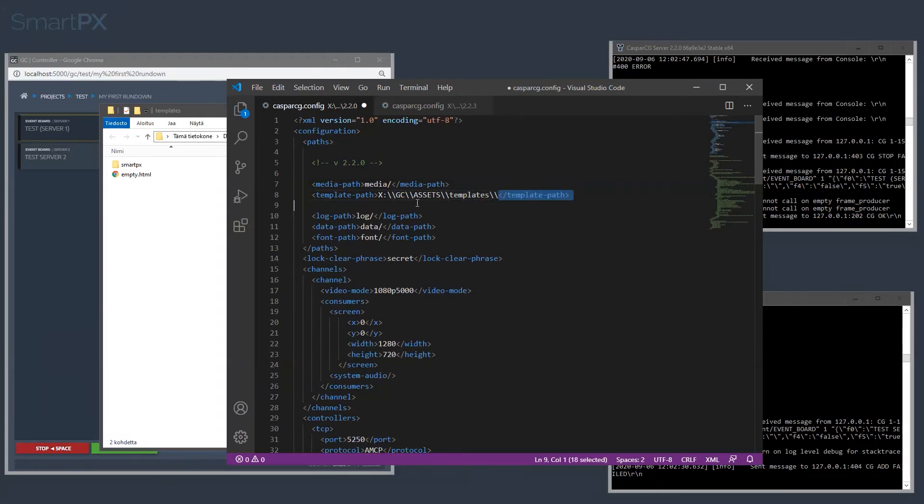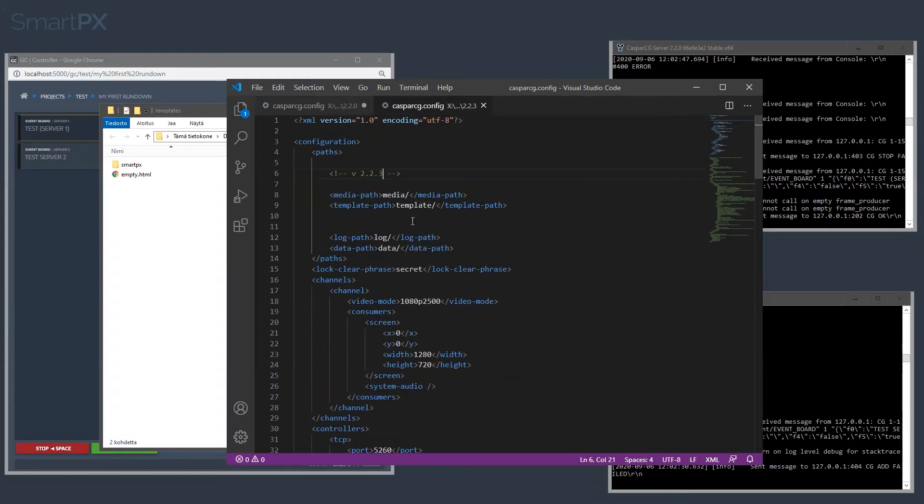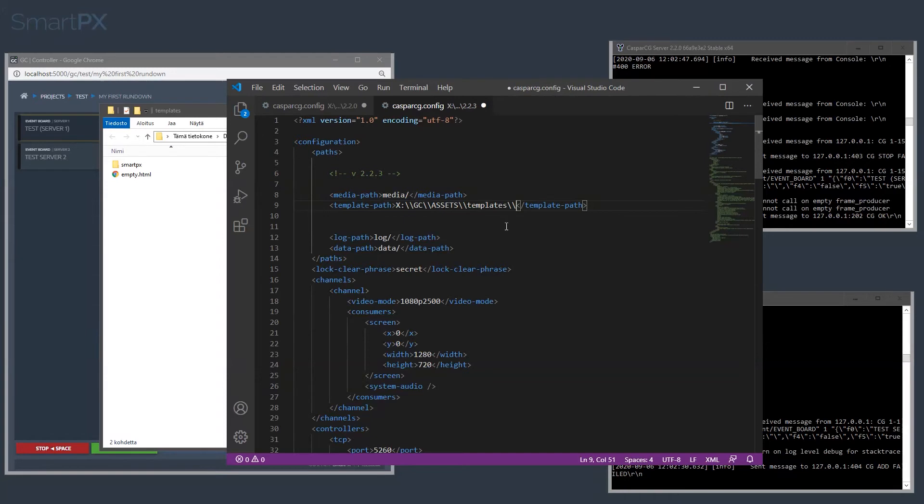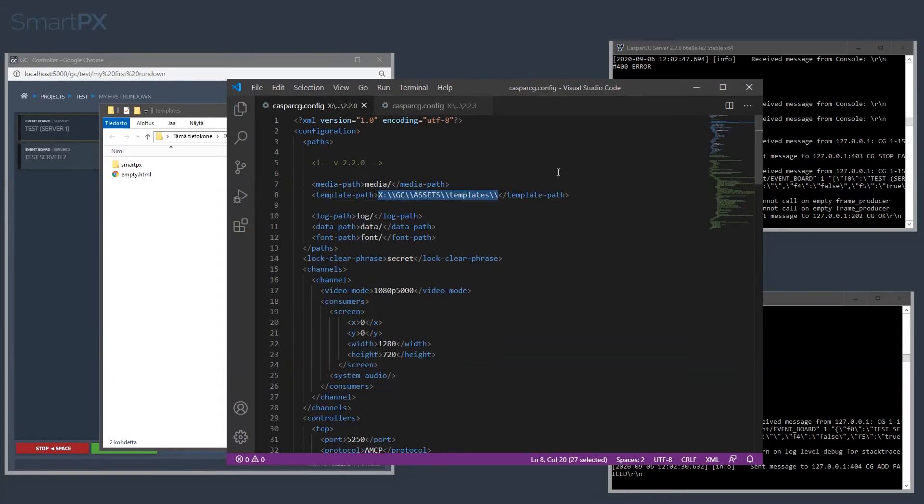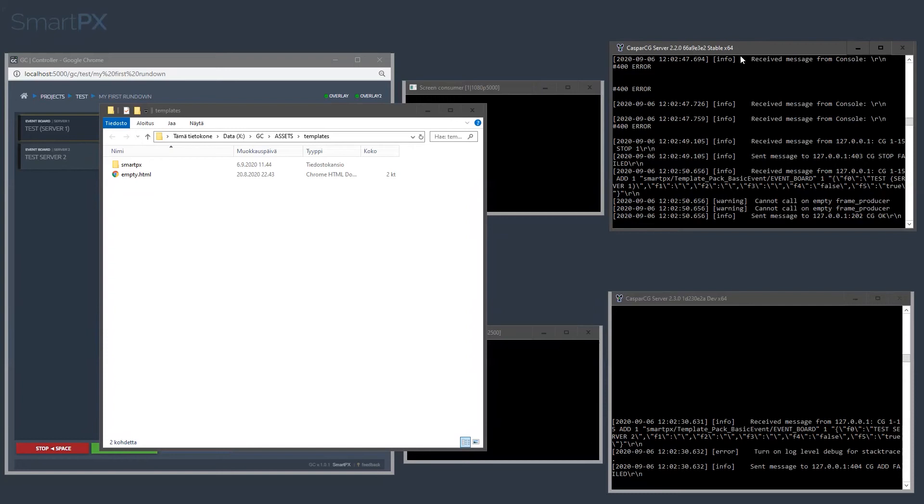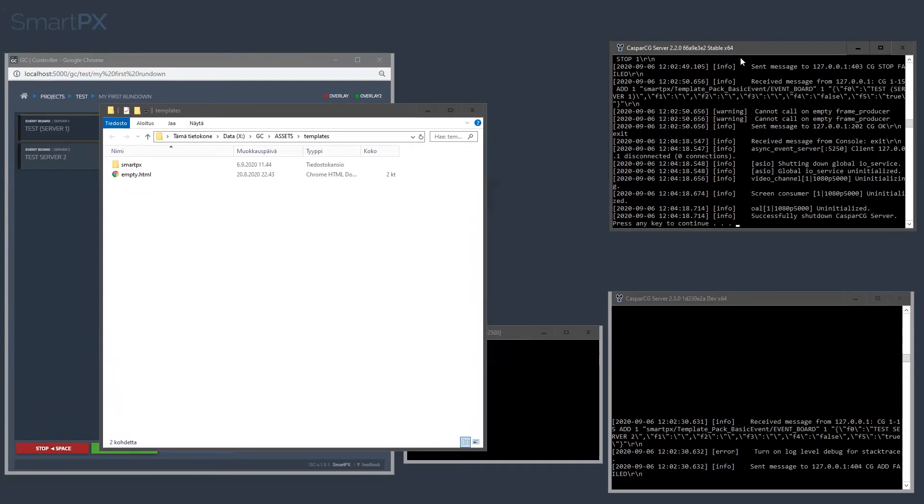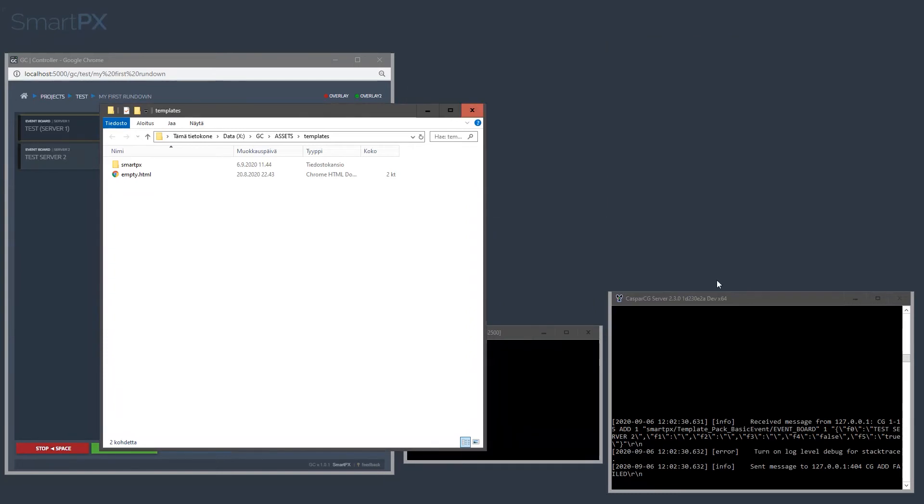And let's put this onto the other server as well, 2.3. Okay, here we are. Let's save these configurations, and let's kill the server, and this one.